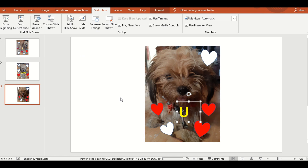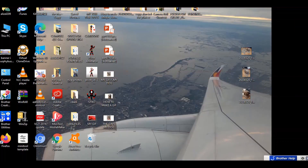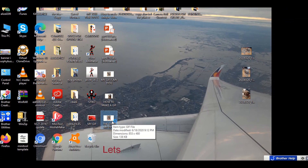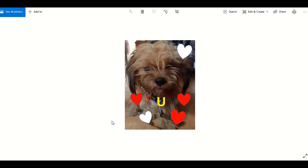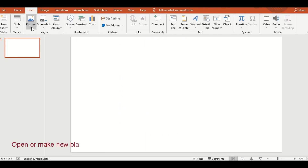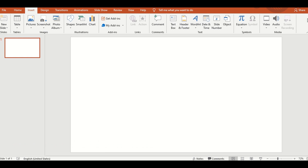Then, save natin sa desktop or sa ating file. Now, check natin. Yan na yung result ng GIF na ginawa ko.